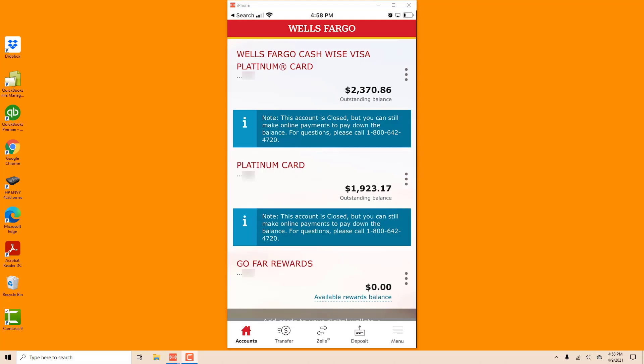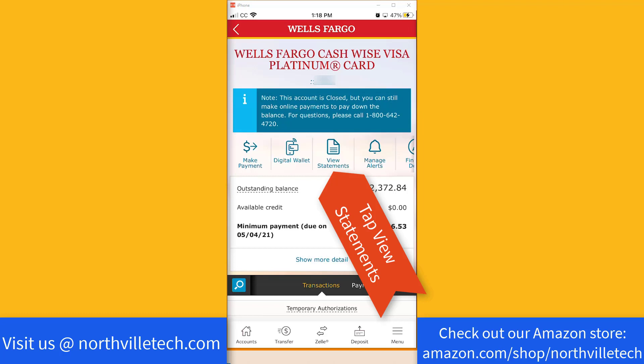Now you can see that I have multiple credit cards. I would like to view the statements of the first credit card, so I'm going to tap on that particular credit card. And on the screen you will see an icon which says view statements. Tap on view statements to view your Wells Fargo credit card statements.